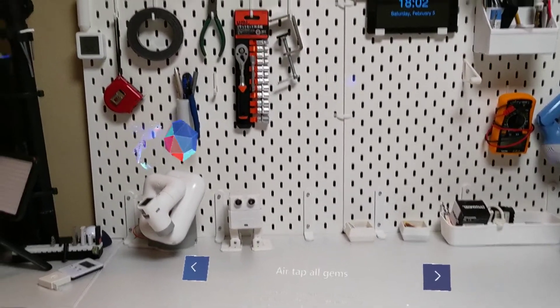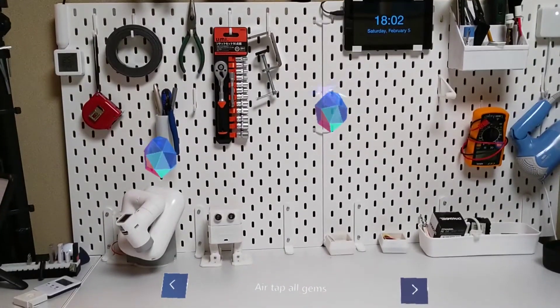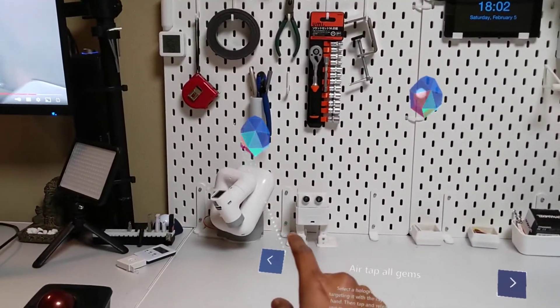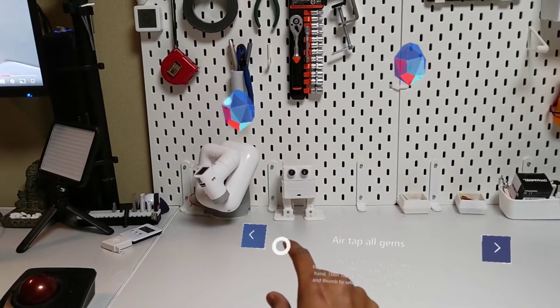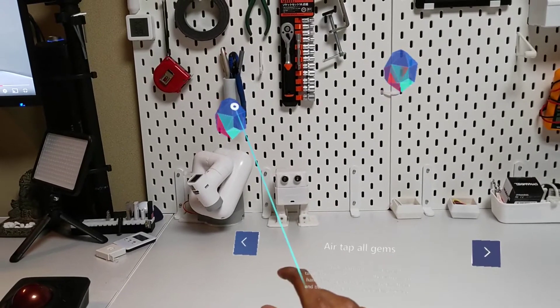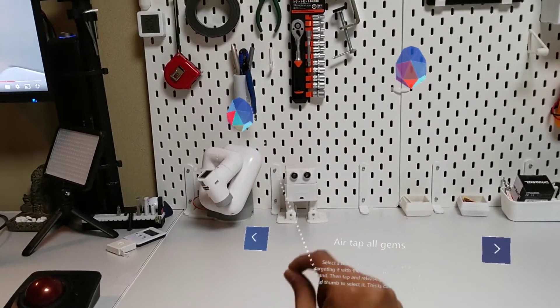Select a hologram that's out of reach by targeting it with the ray from the palm of your hand, then tap and release your index finger and thumb to select it. This is called air tap.